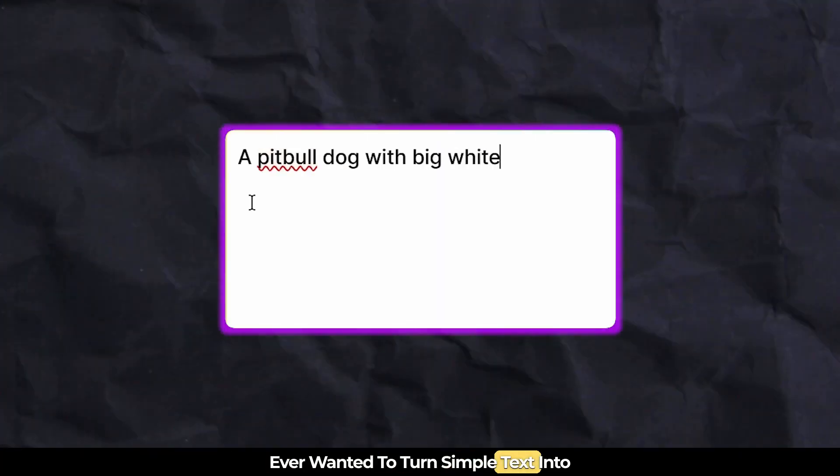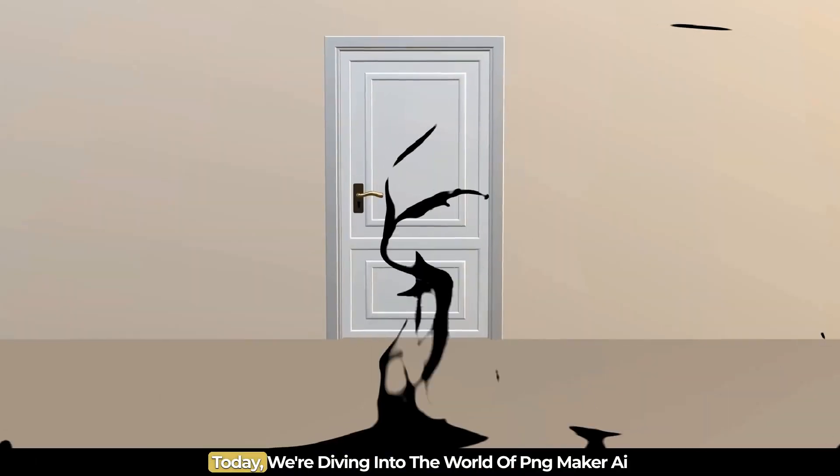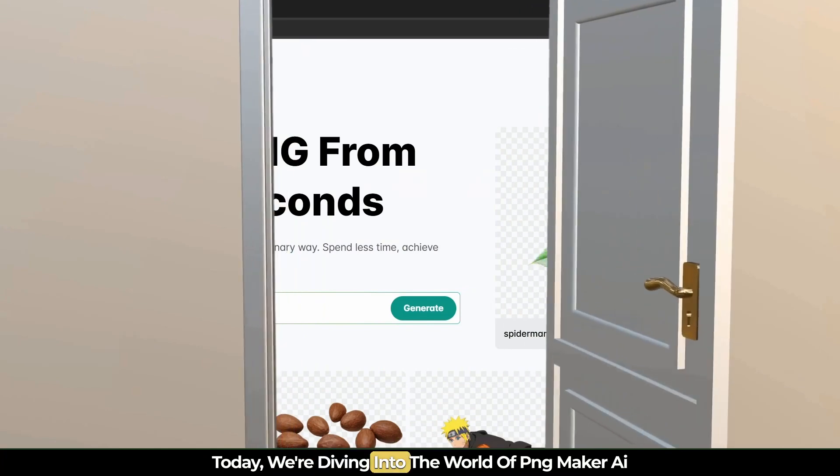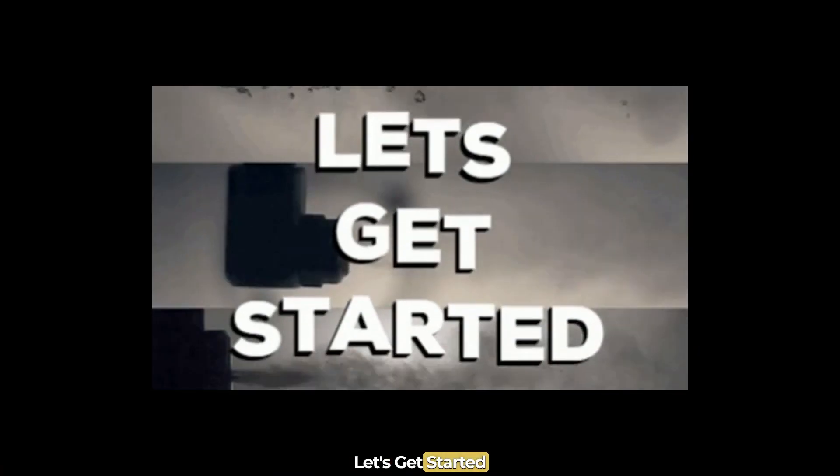Ever wanted to turn simple text into stunning PNG images in just seconds? Today, we're diving into the world of PNG Maker AI. Let's get started.